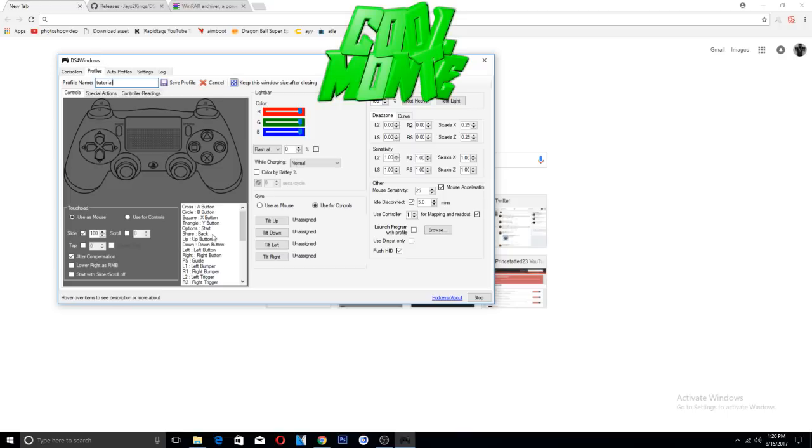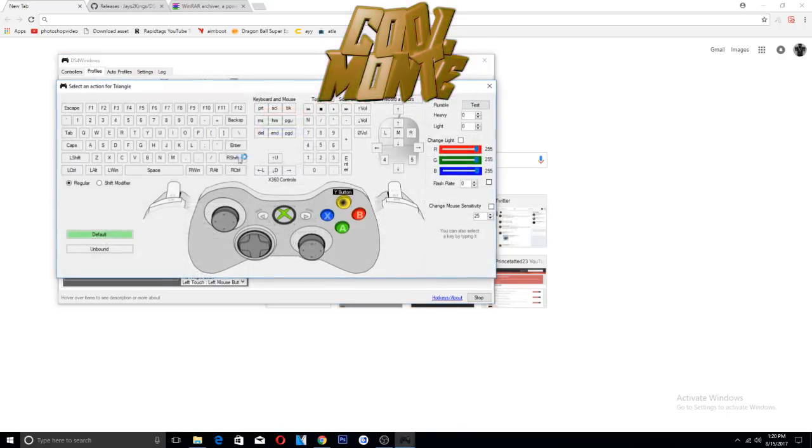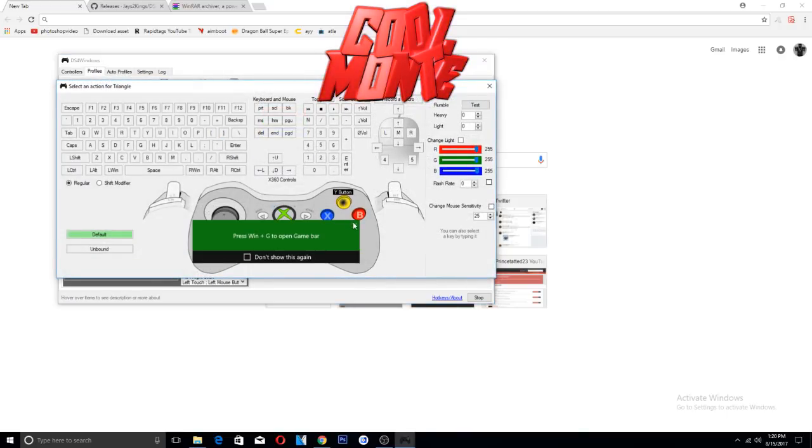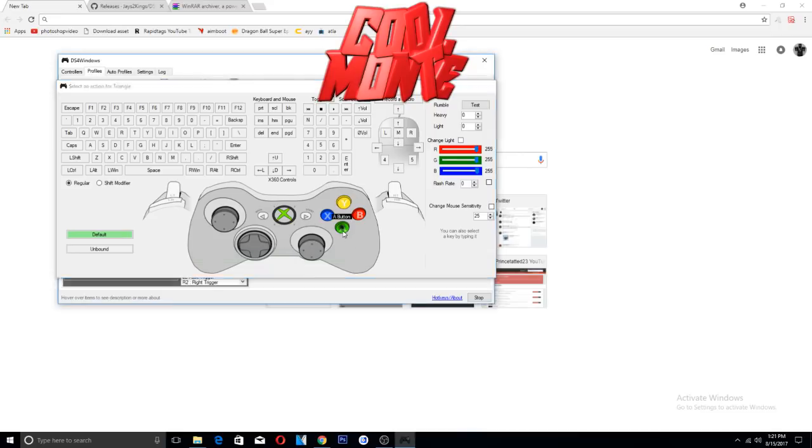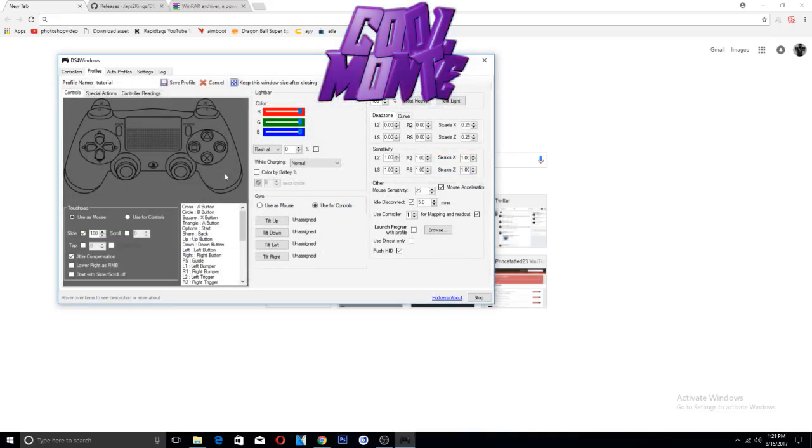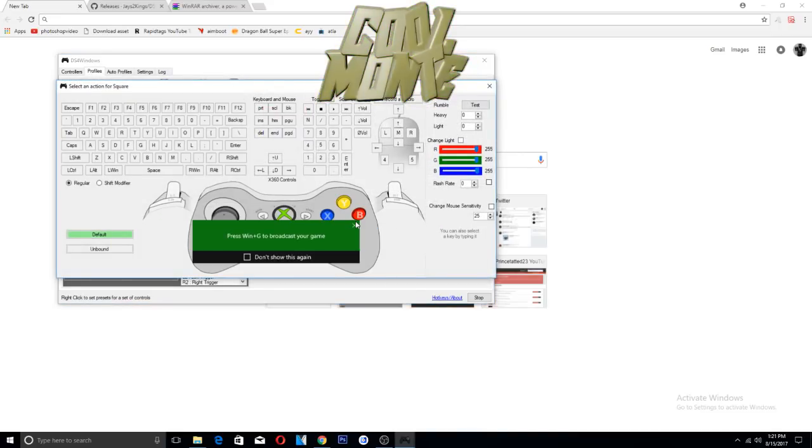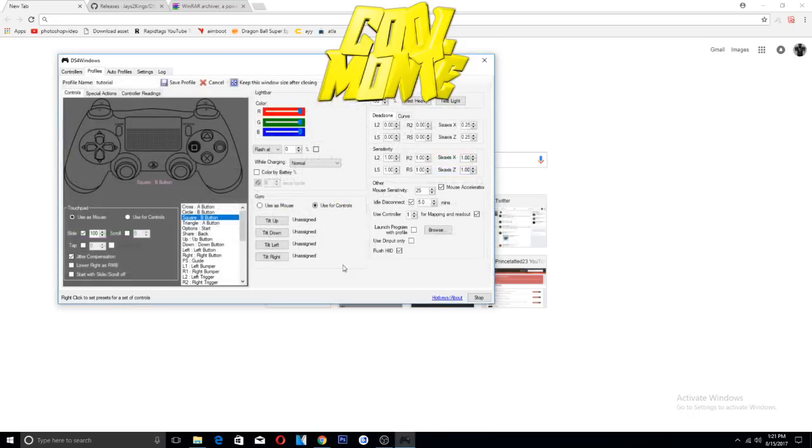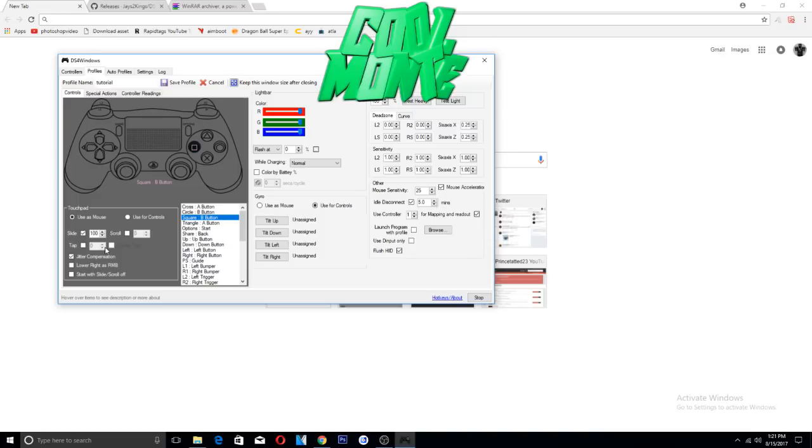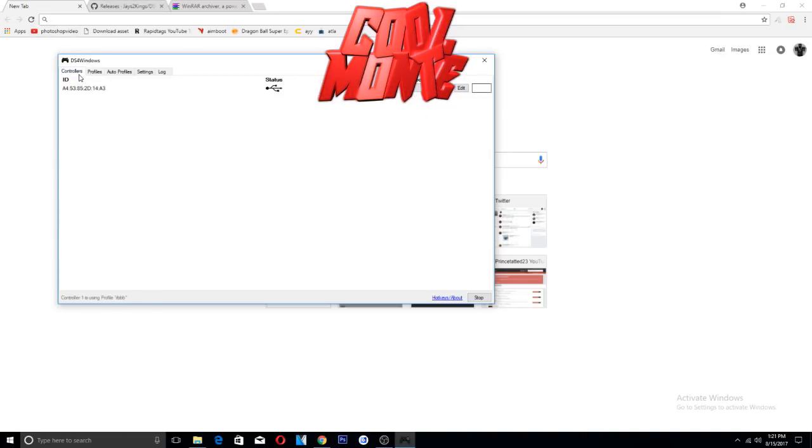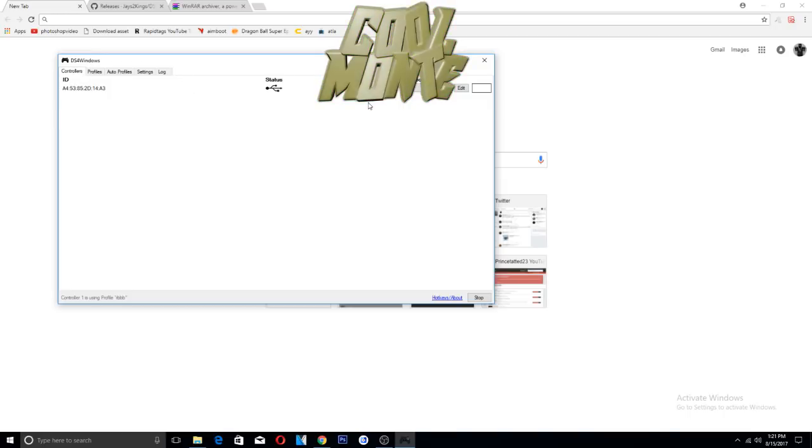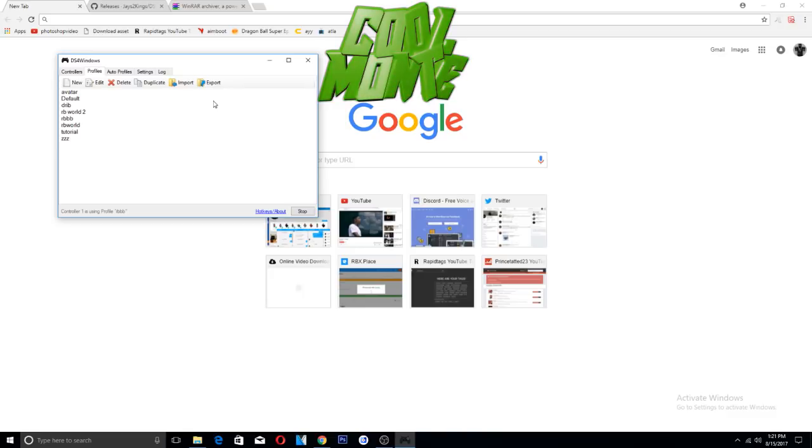So if you wanted to, you can make the triangle button do what the A button or the X button would do, make the square button do what the B button would do. I feel like that's all to the program, that's all I know to the program. But with that knowledge you should be able to connect your controller and play and remap your controller how you want it.